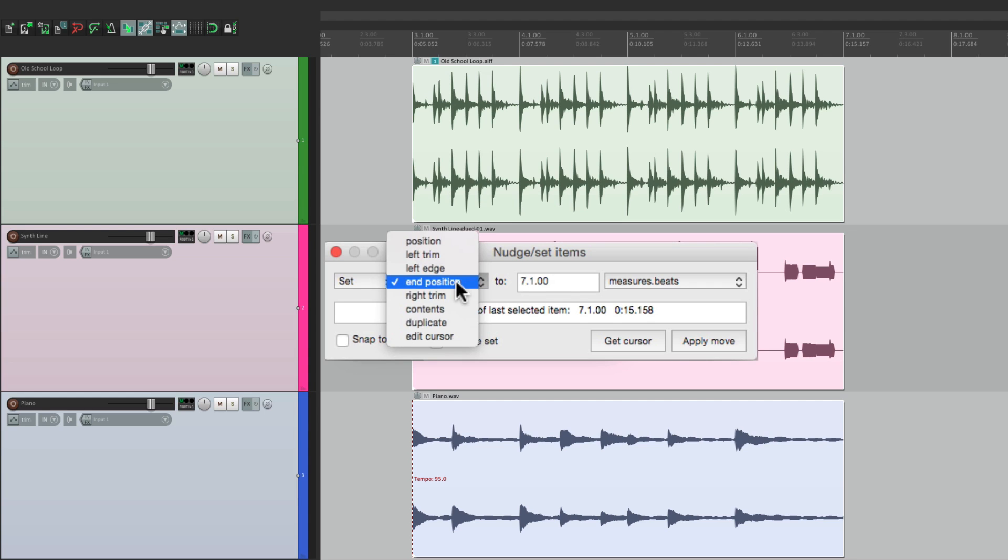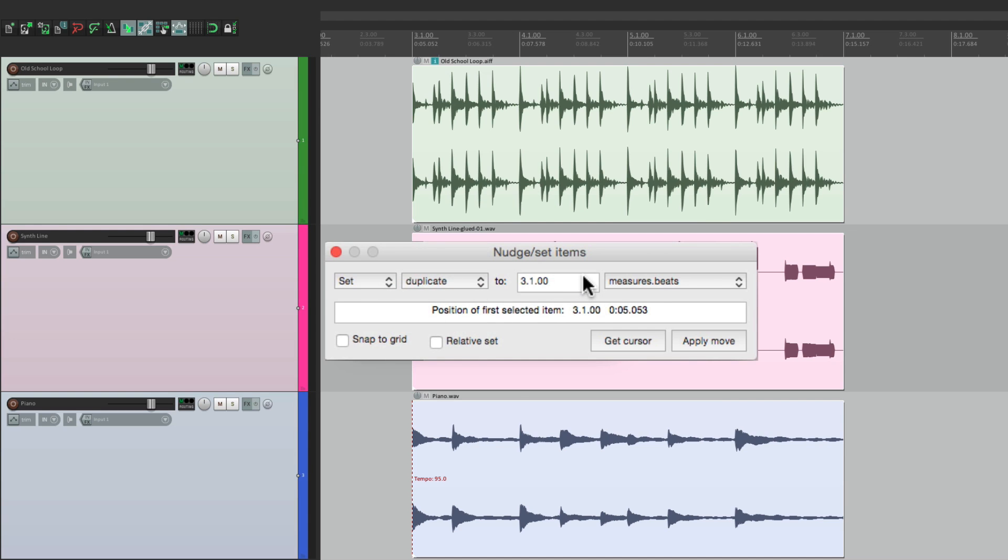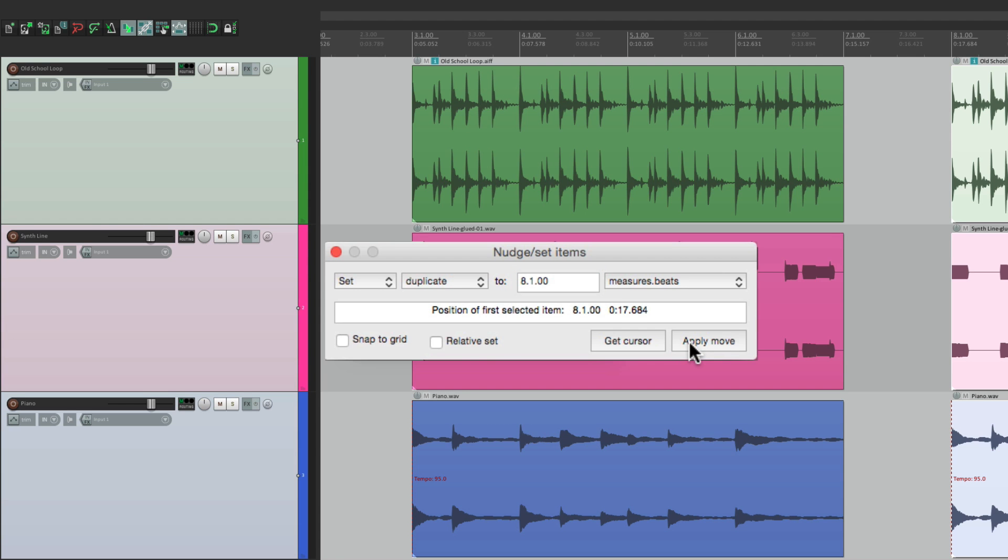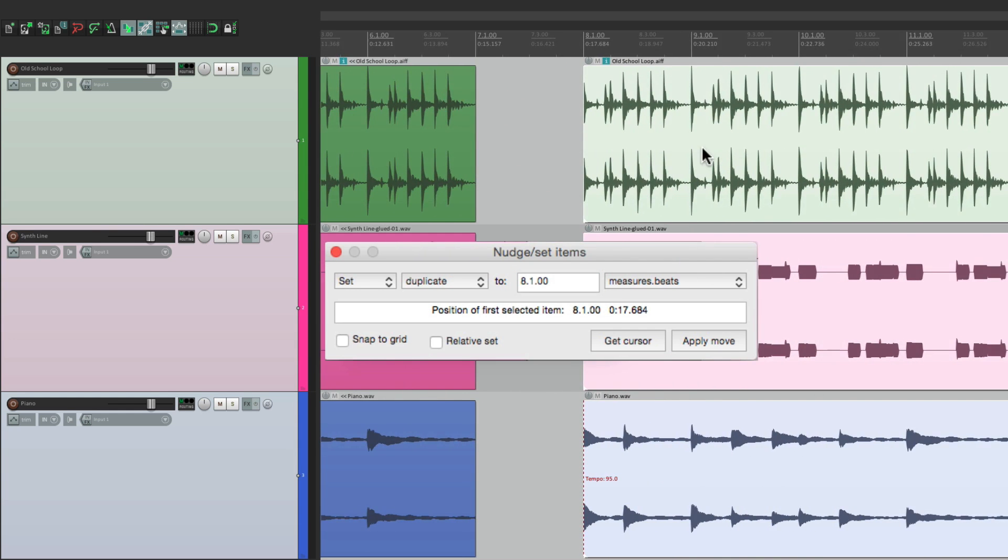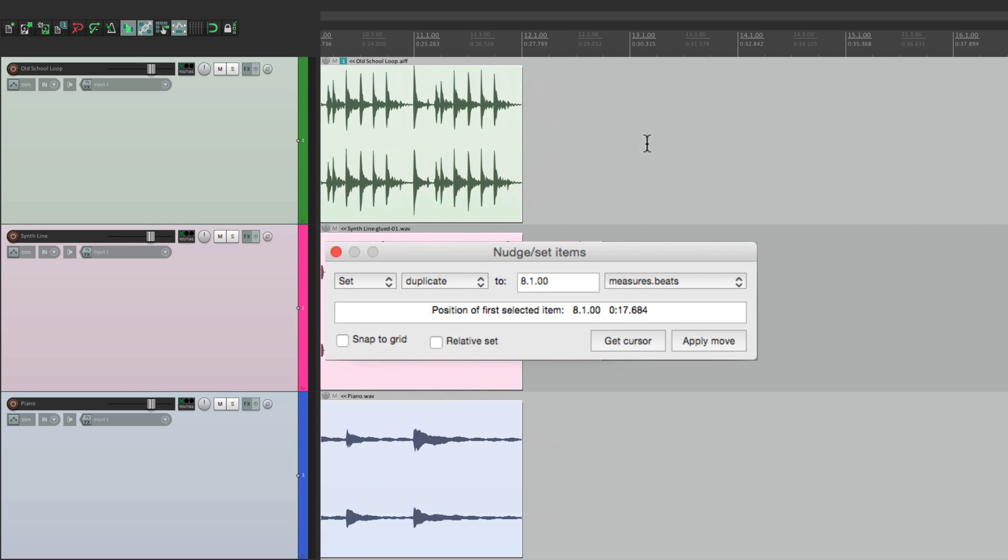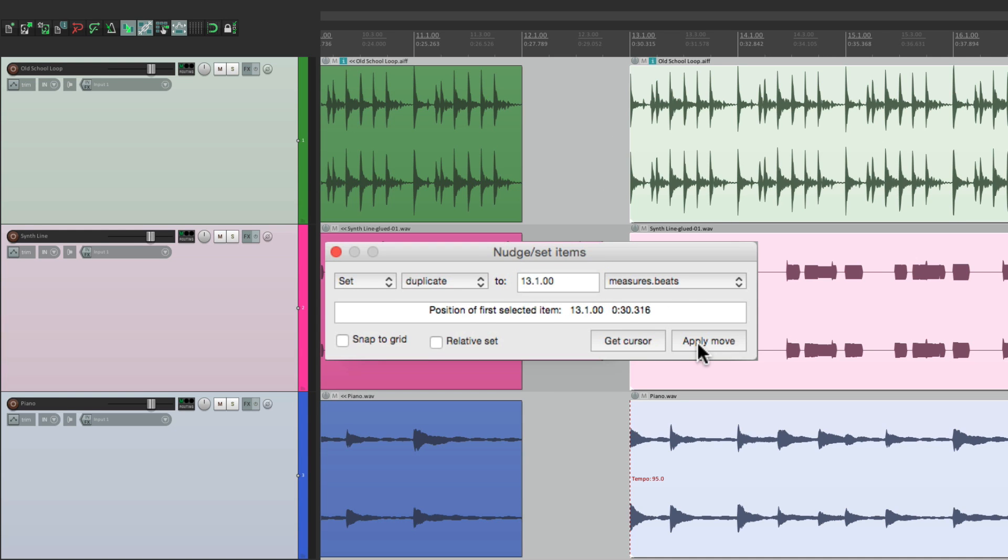And again, we could duplicate it and put it at bar 8, and it puts it right here. We could put another one on bar 13, allowing us to quickly duplicate items and put them wherever we want. Let's undo that.